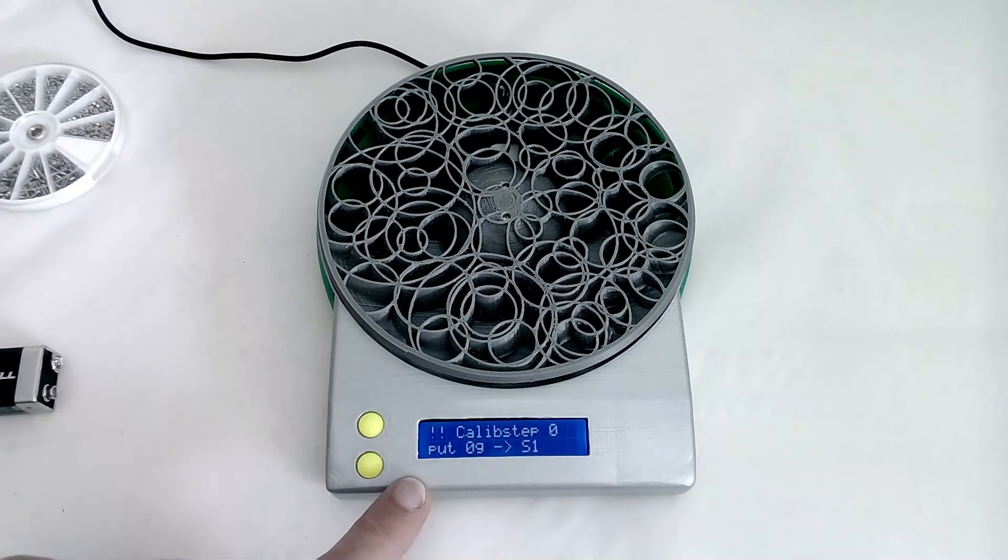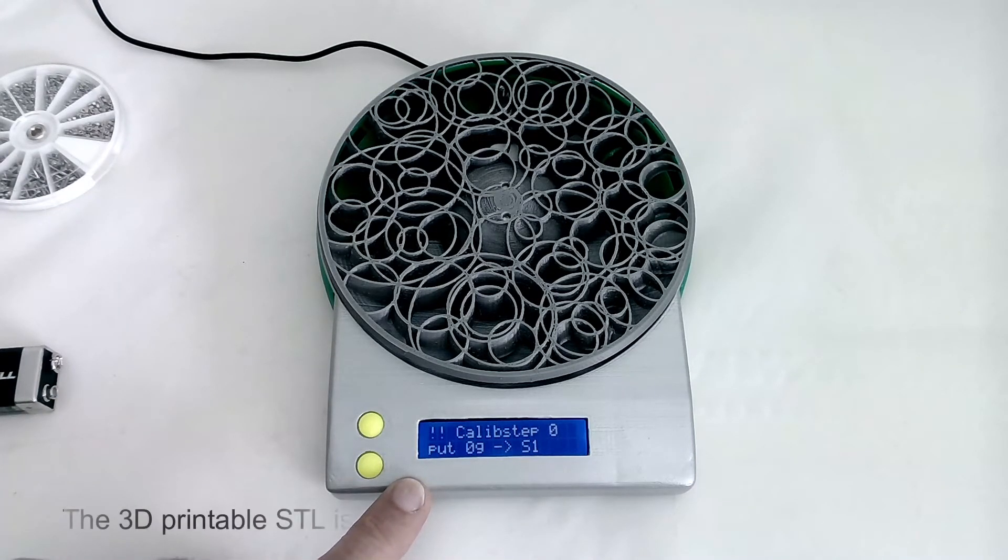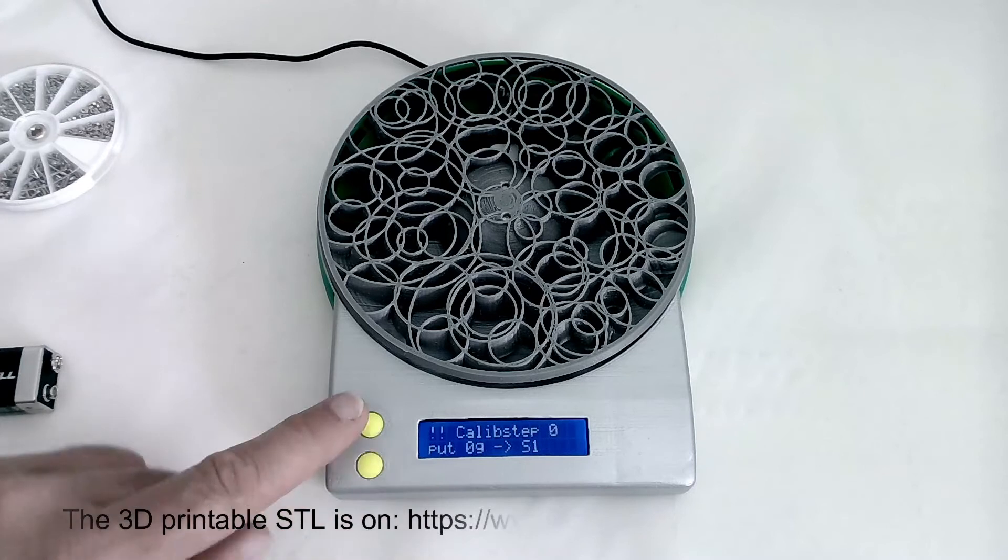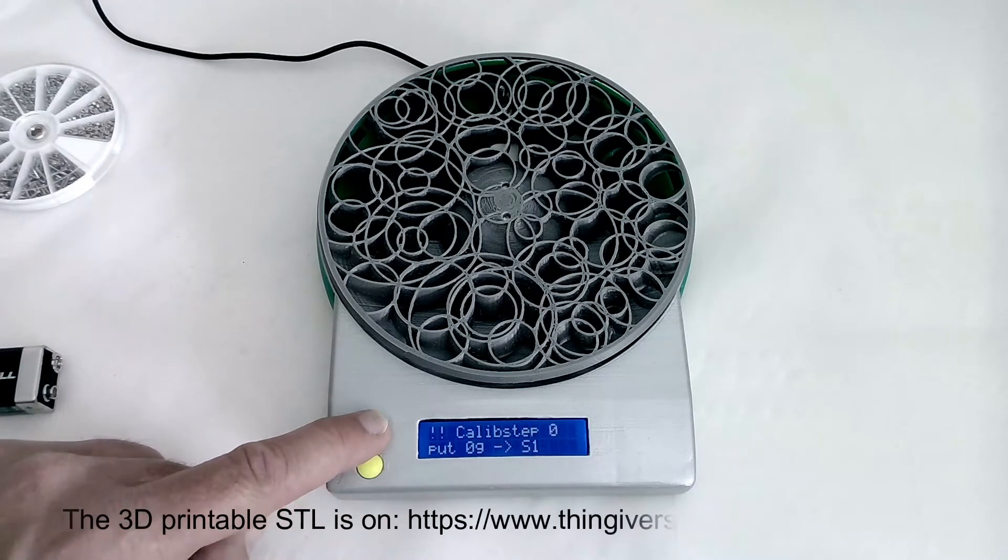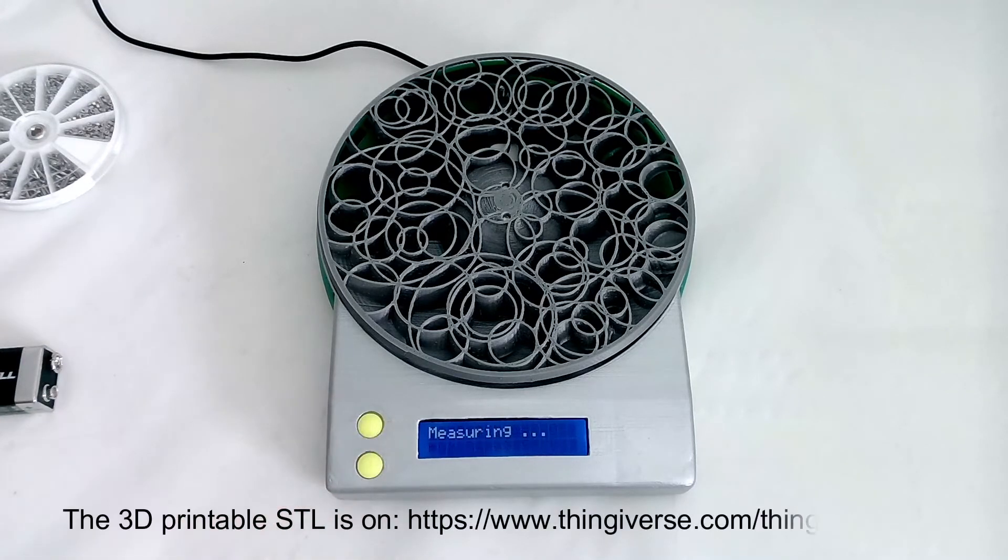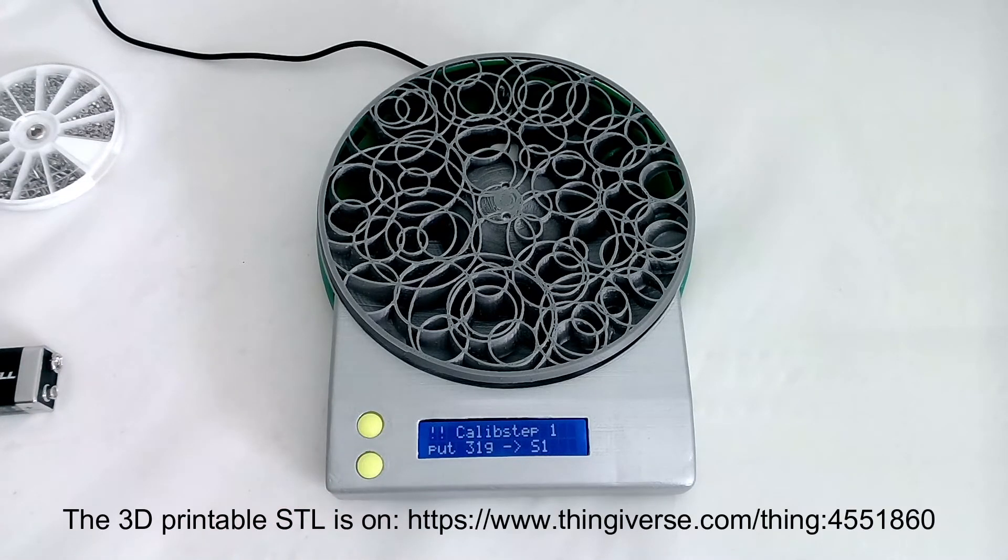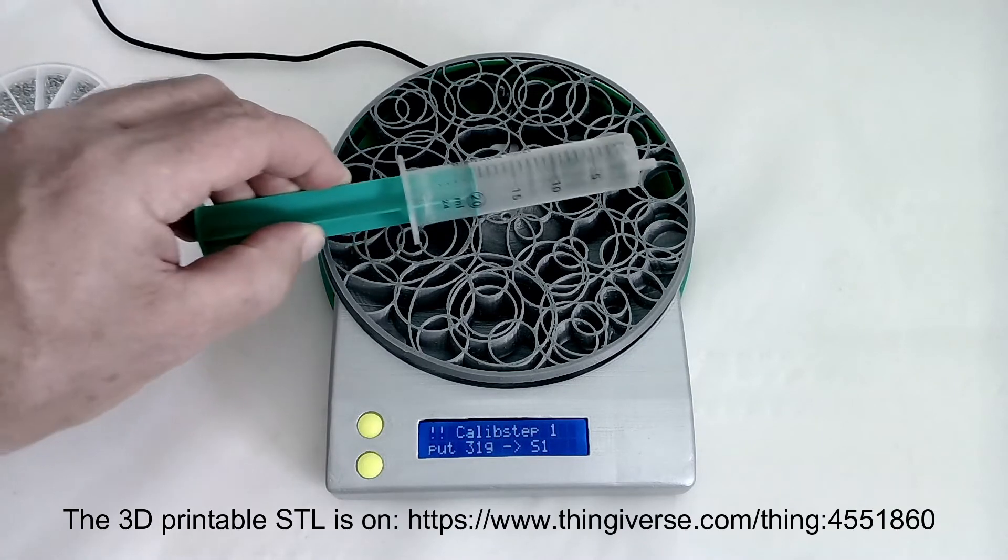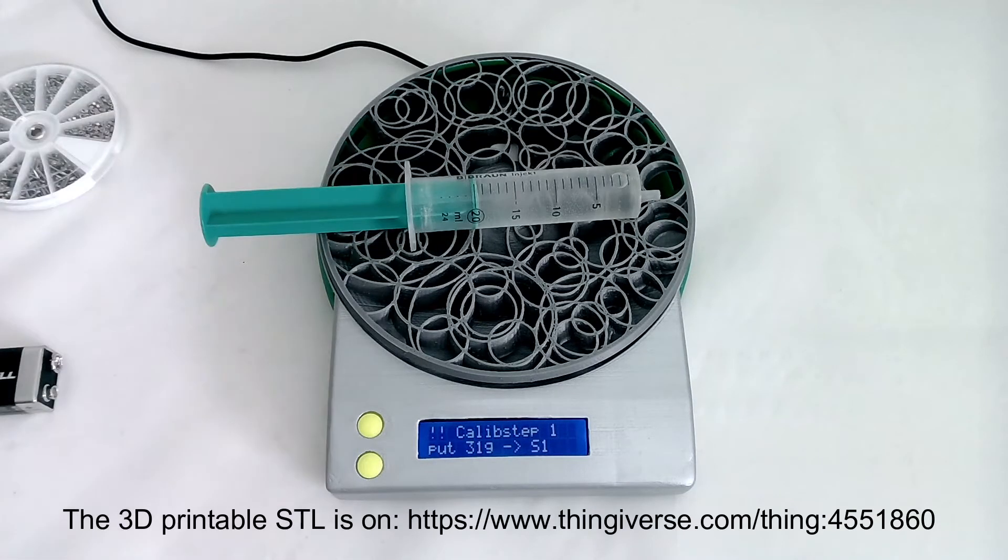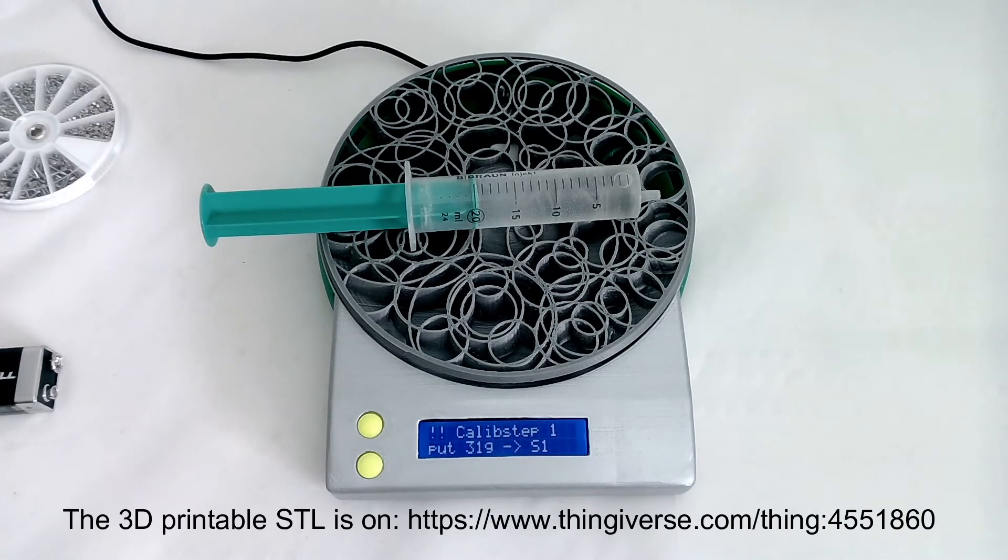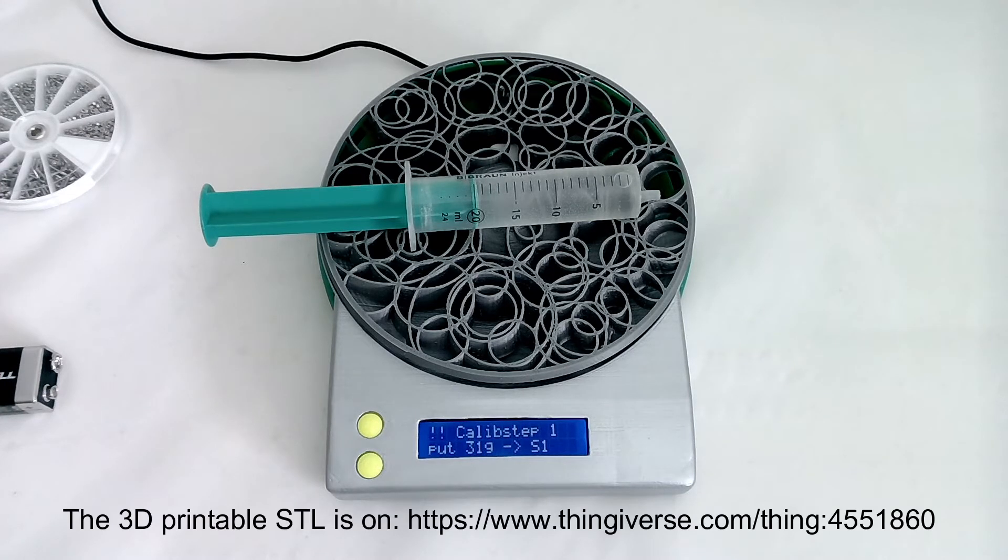It's telling me now put zero grams onto S1 and press the S1 button. Now it asks me to put 31 grams because the syringe itself has 11 grams and I have an additional 20 milliliters of water, which are in addition 20 grams, so we end up at 31.